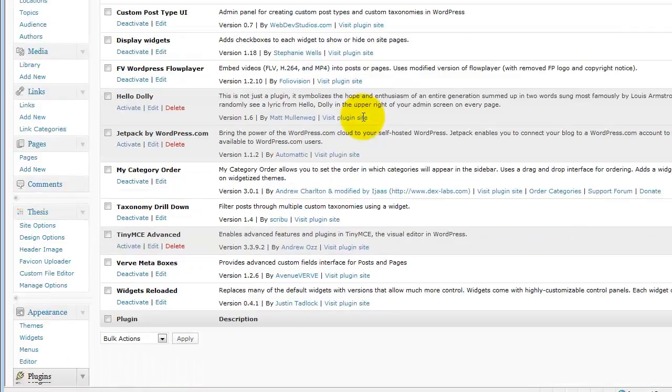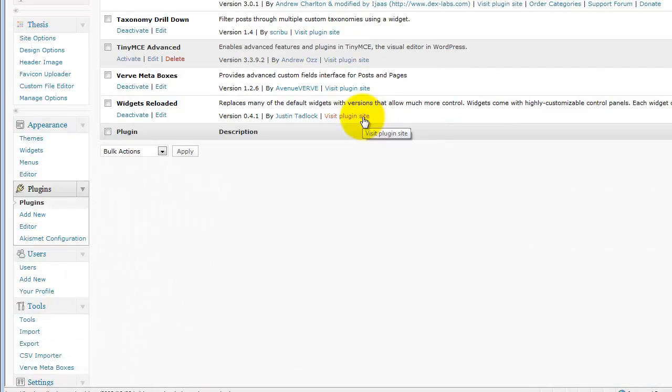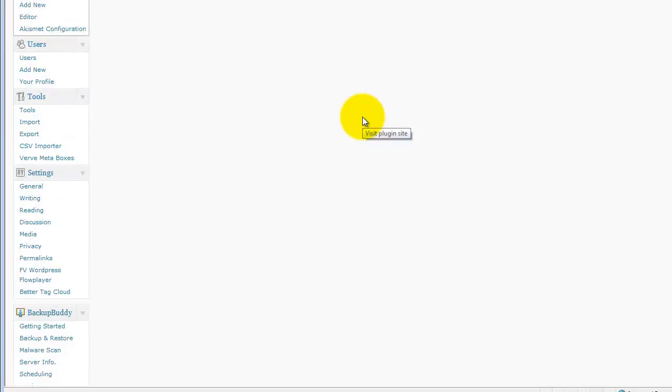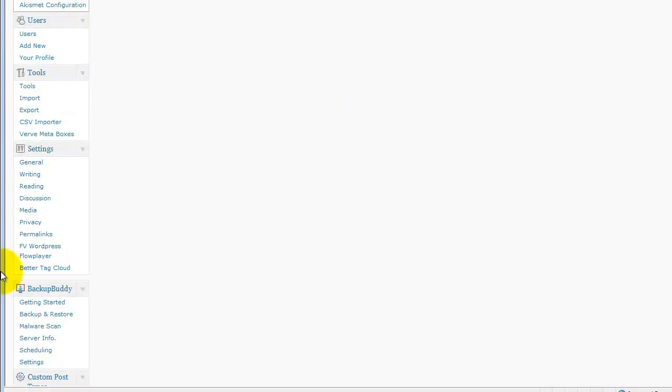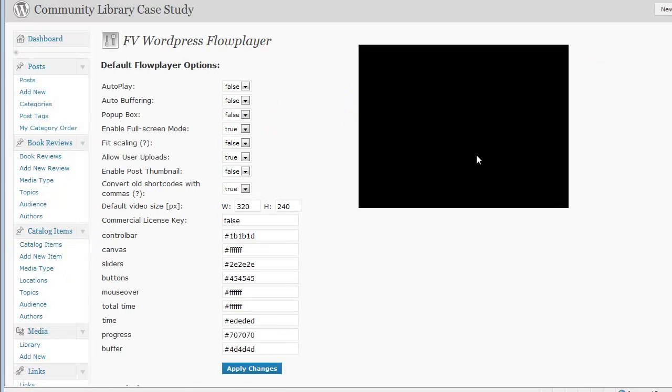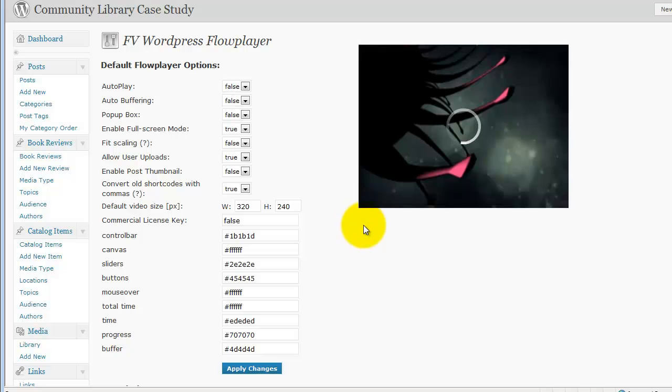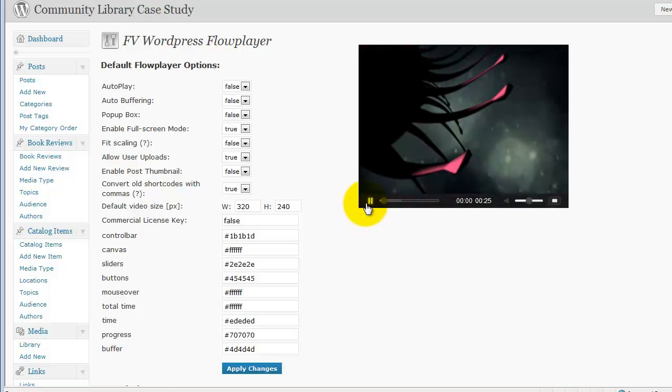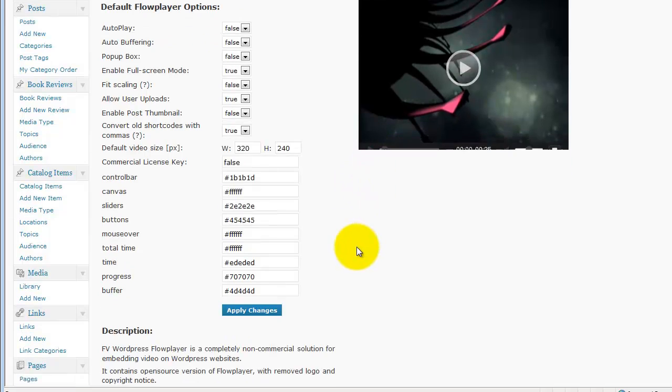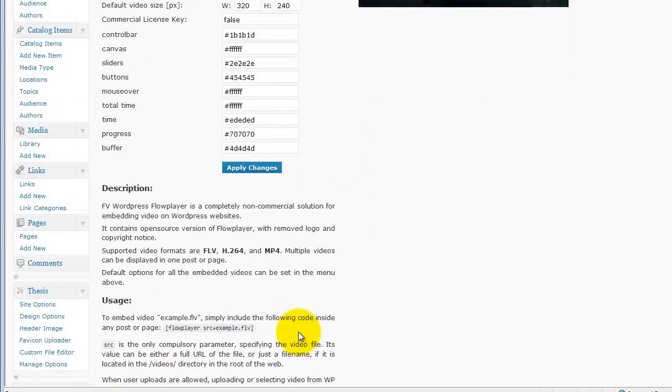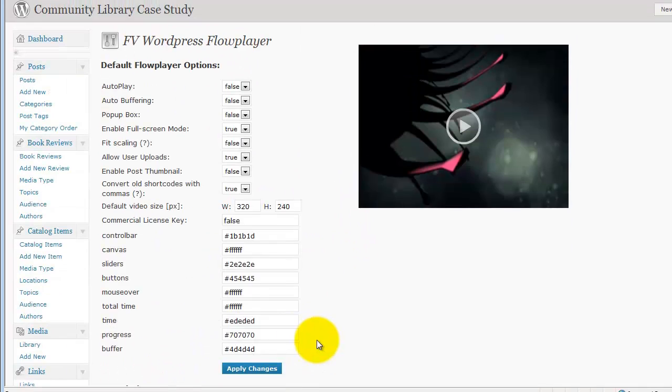And what this plugin does now is it creates a settings page here for us to set the settings for the video. We're going to come back to this in a minute.